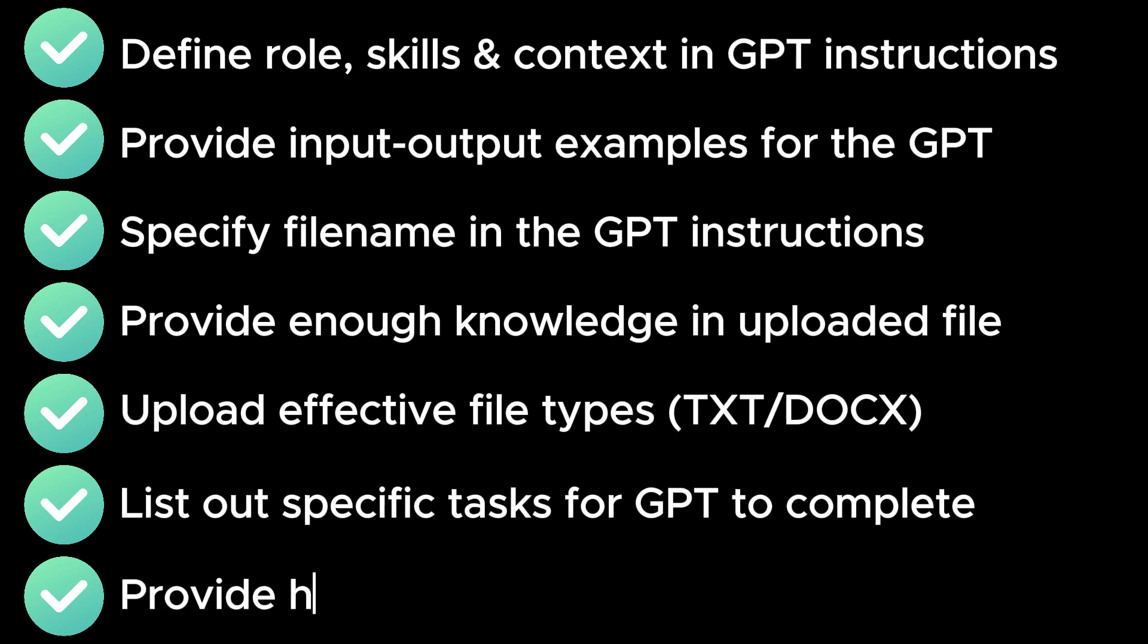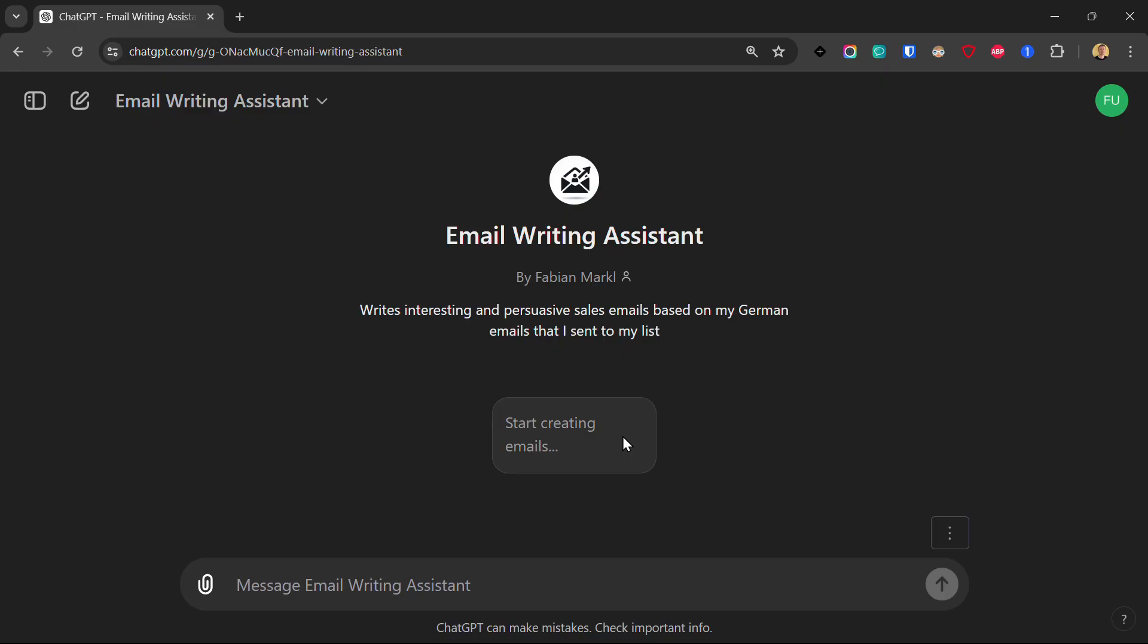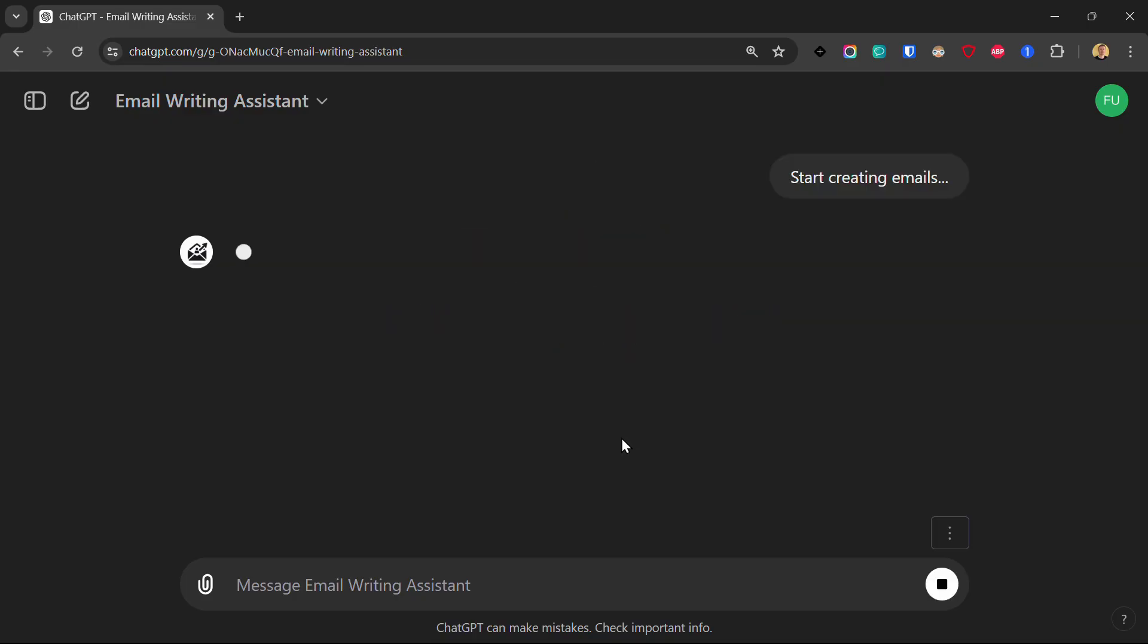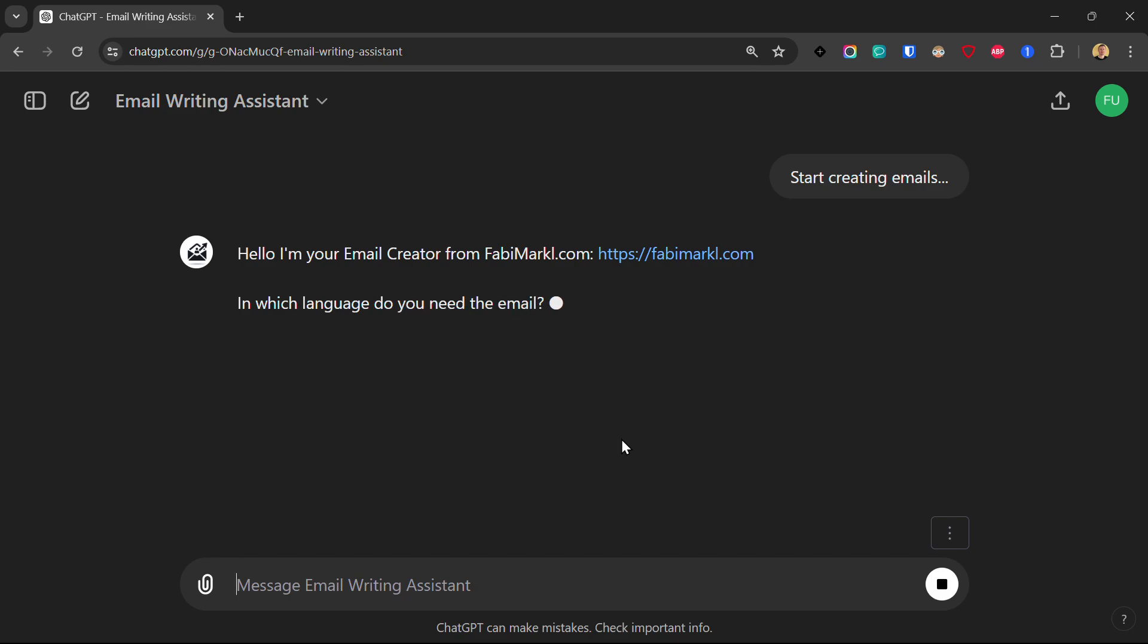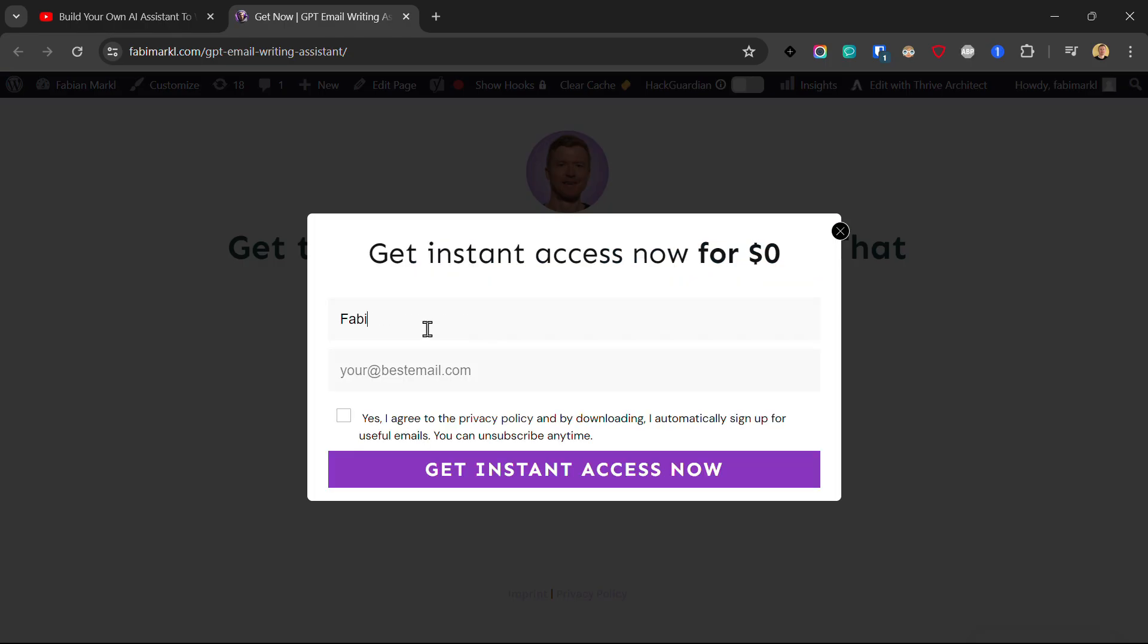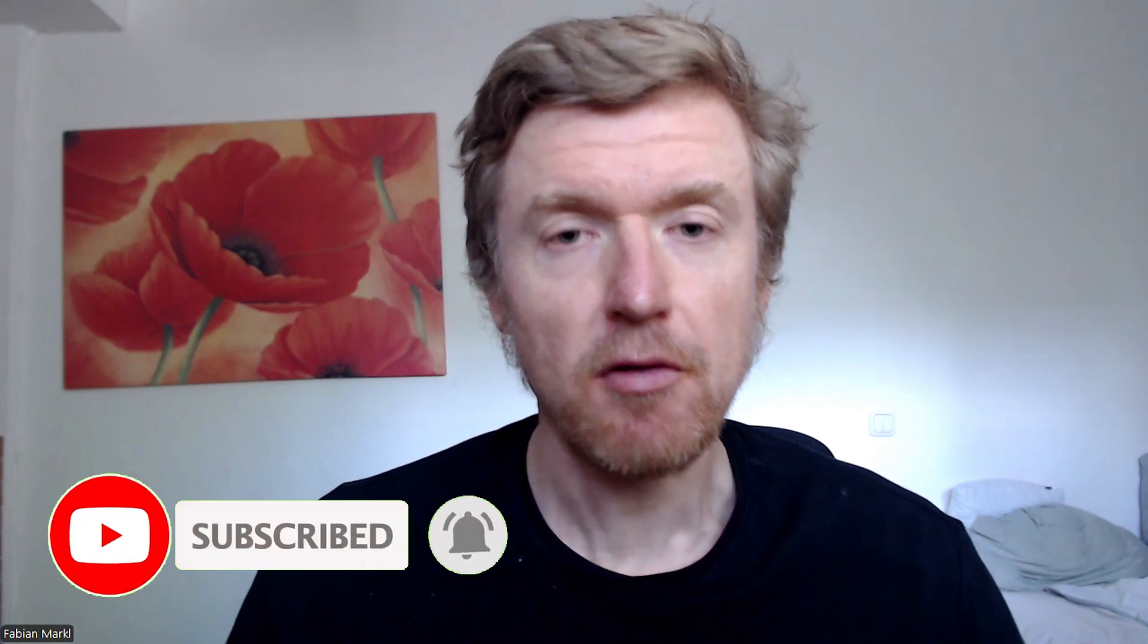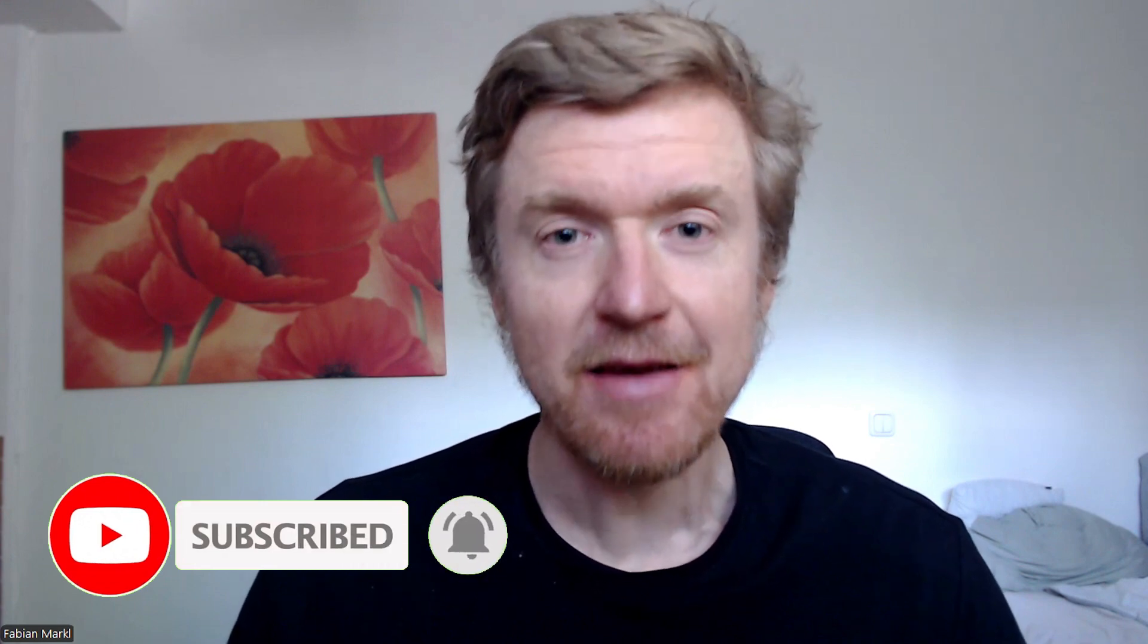If you want free access to the custom GPT email writing assistant that produces tangible results for me, then click the link in the description below this video to get free access. And if you found this video useful, make sure to subscribe to my channel and hit the notification bell so you don't miss any of my new videos.